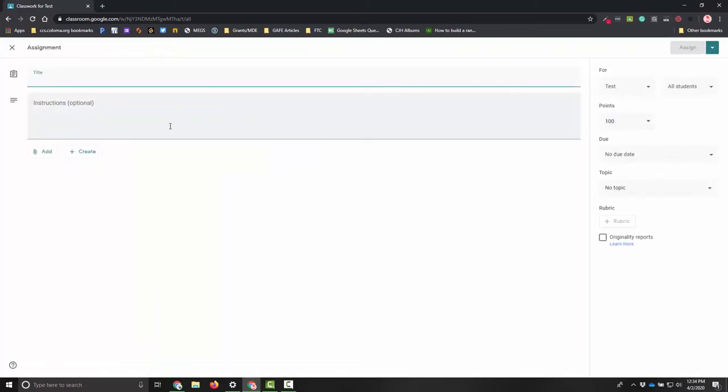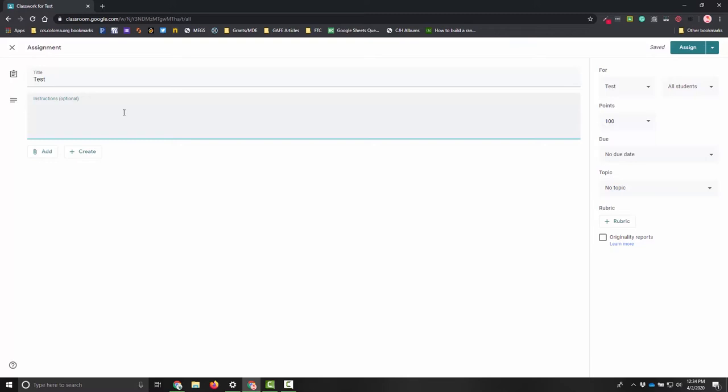So here's my simple assignment and I have to fill in some information. First I have to add a title. Once I have a title it gives me the option to actually assign this to students. Next I can add instructions. I can keep it super simple and make it really clear without any jargon on what needs to happen and in what order it should be addressed.